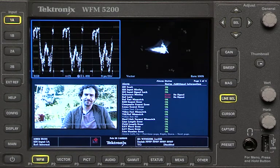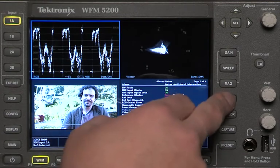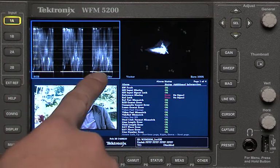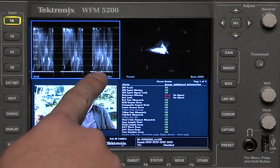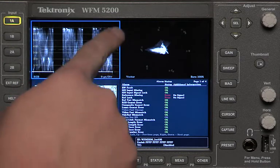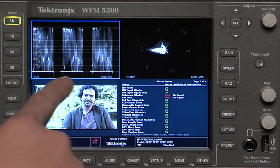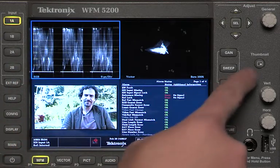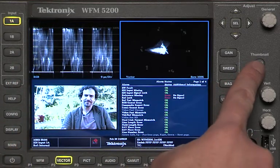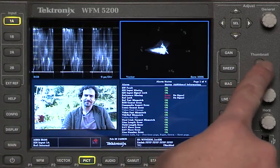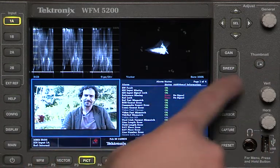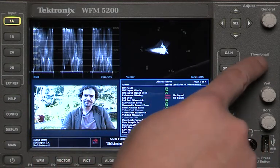I want to show you how to do those views on the scope to start with. Right now we're in line select. Here's a normal RGB parade waveform up here. If I want to select this, you'll notice there's a light blue line around it — that means this is the selected thumbnail. If we cycle through them by pressing one at a time, you'll see that the little line goes around each one of these choices.